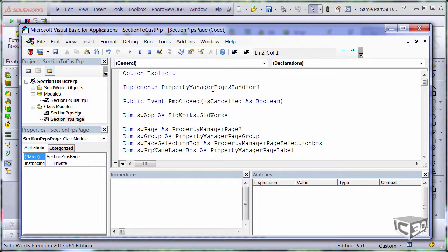At the top of the class you can see the declarations for my main page, for group and for selection box and a label box. Let's scroll down and inspect the code.